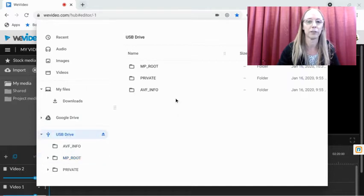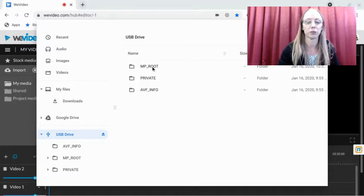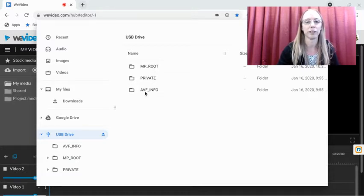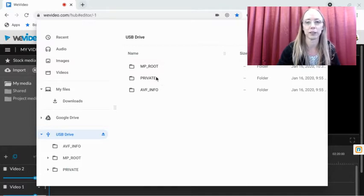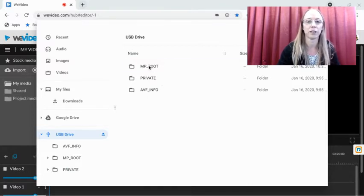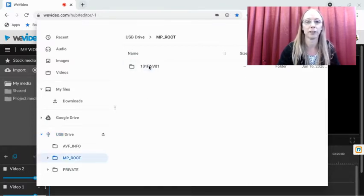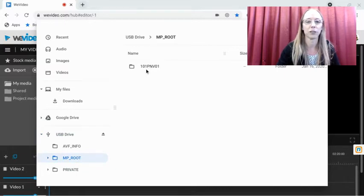So if I just click on USB Drive, MP root—okay, so maybe think of that like Media Production Private. And AVF info, that doesn't do anything. So you're gonna want to open that file if it's not opened already.